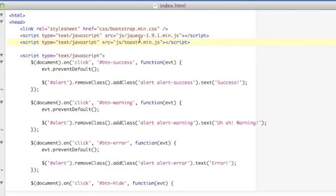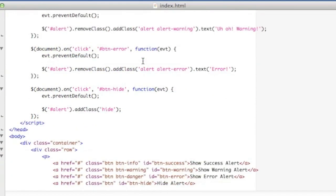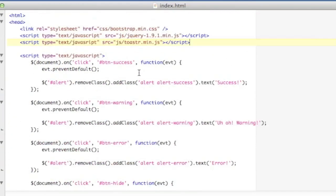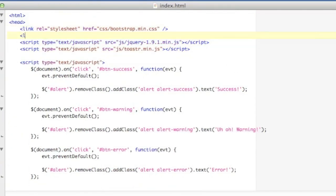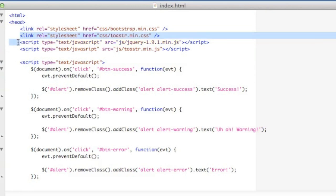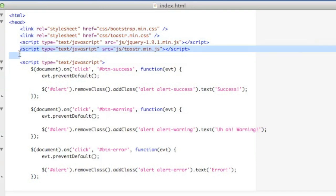So all I have to do is include that JavaScript file. And I also have to include a CSS file for toaster. So there I've got my CSS file for toaster and my JavaScript source file for toaster.